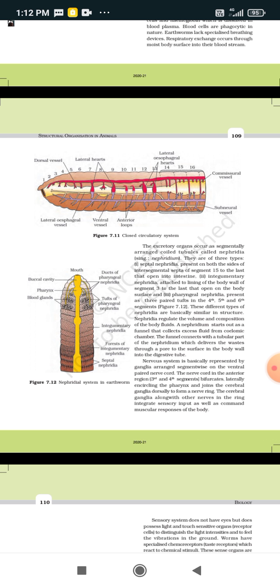Integumentary nephridia open on the body surface. So integumentary nephridia open on the body surface, while septal nephridia open into the intestine.